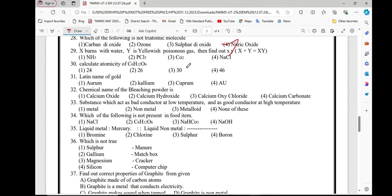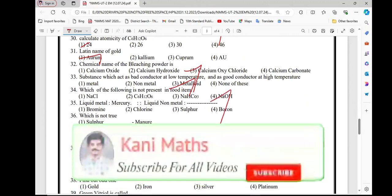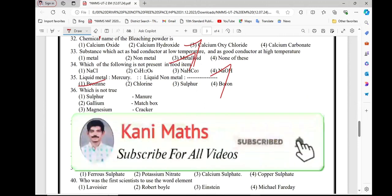Question number 29, option 4. Question number 30, option 1. Question number 31, option 1. Question number 32, option 3. Question number 33, option 3. Question number 34, option 4. Question number 35, option 1.